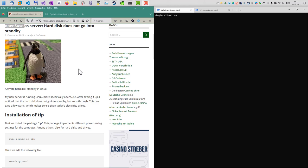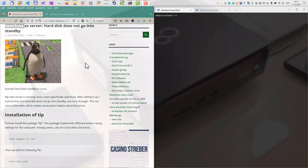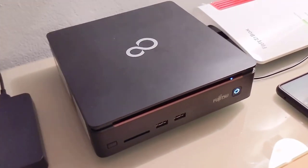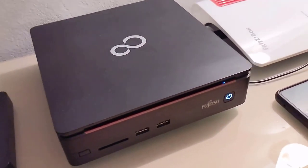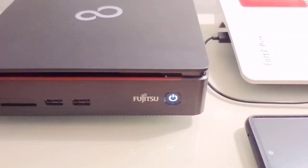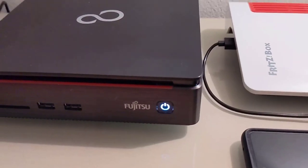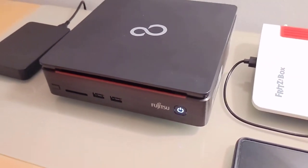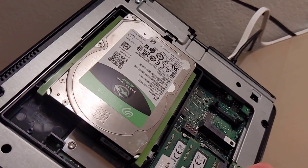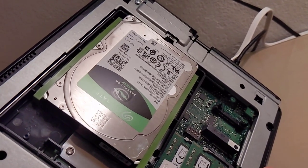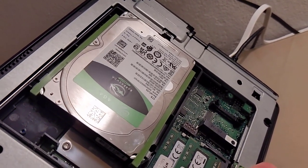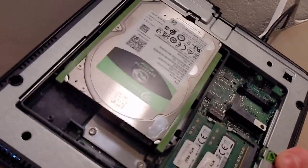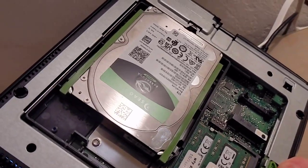Hello and welcome to this new video. I recently configured a new home server for myself. I bought a Fujitsu Esprimo Q920 mini computer and replaced the internal small SSD with a much bigger regular hard drive, five terabytes of data.